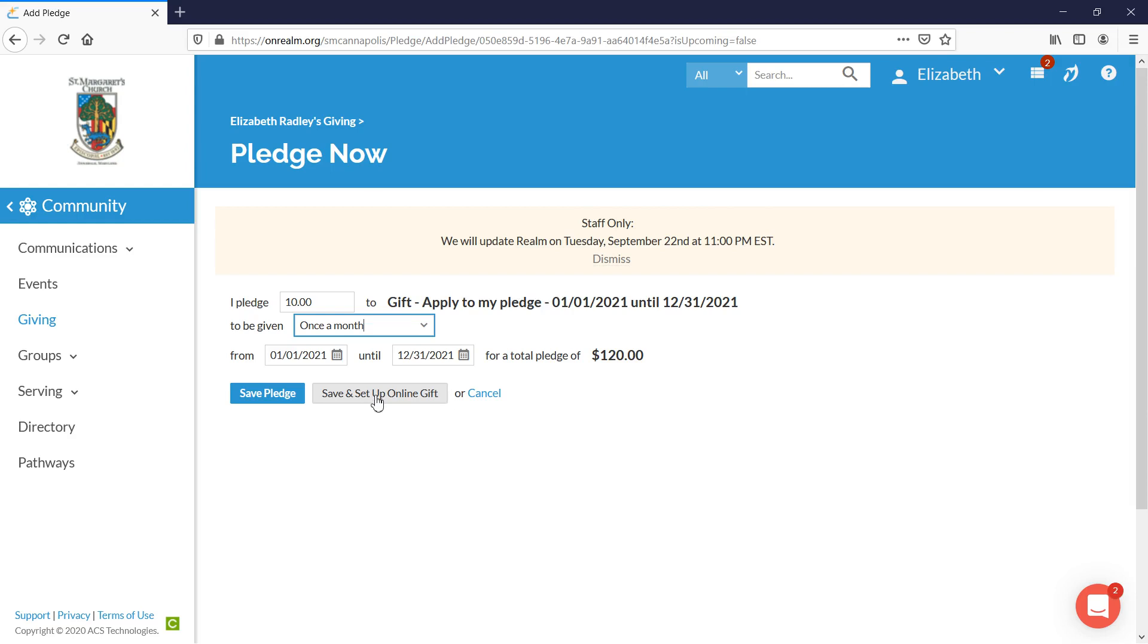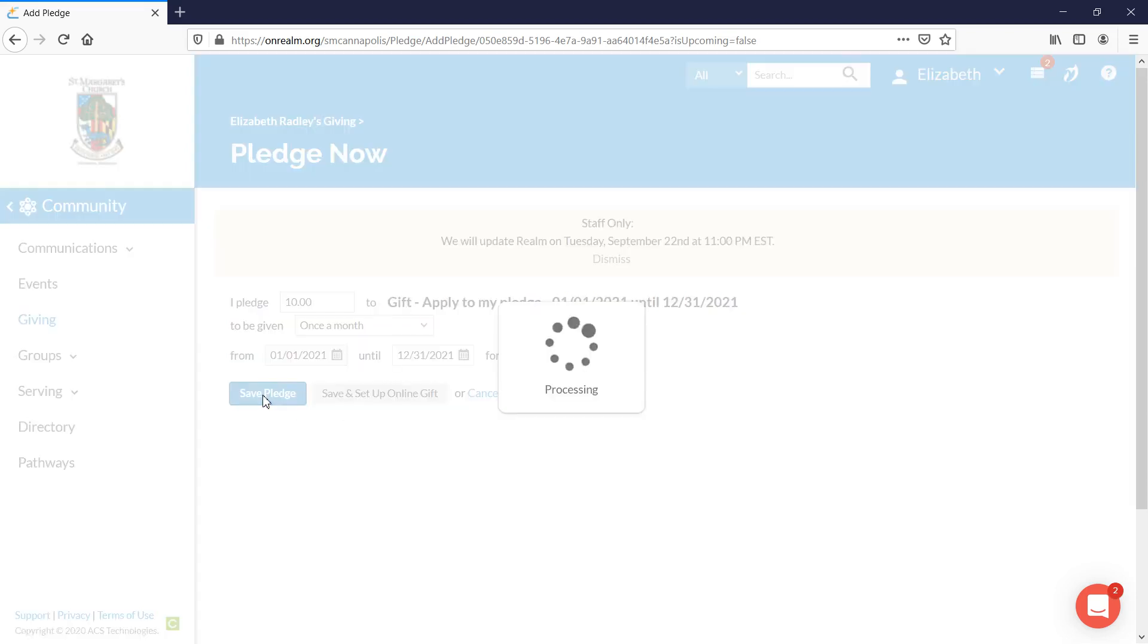We're going to just go ahead and go through saving the pledge. Click on the blue save pledge button.